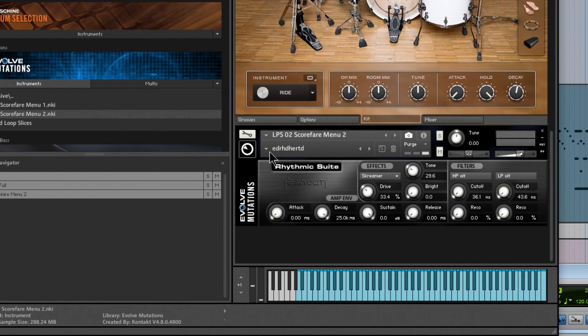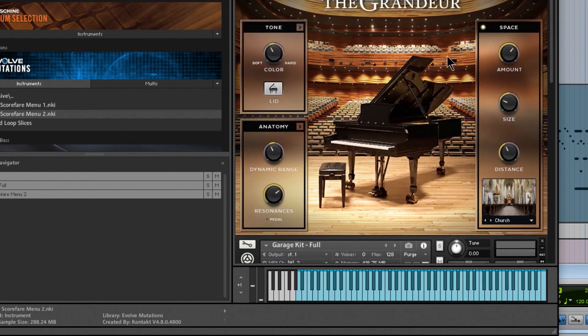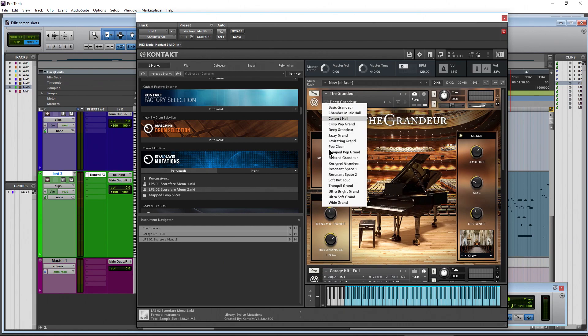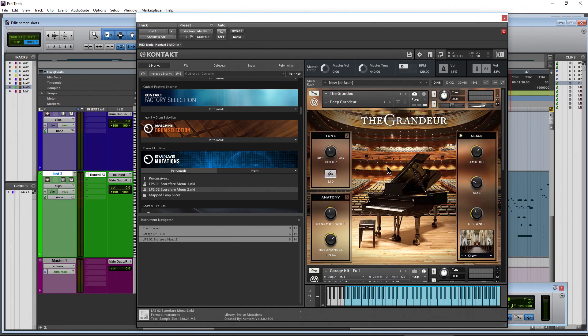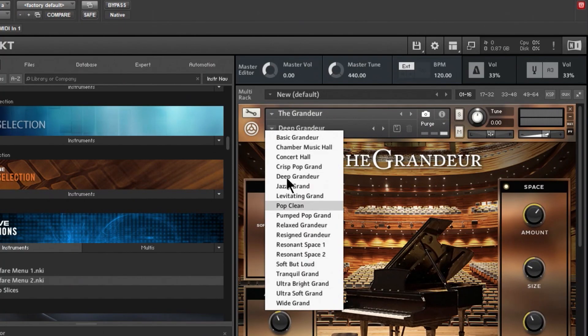But that is the answer to the question that we got in: how do we get this dropdown here for our presets in The Grandeur or any other Kontakt instrument? It's really just that easy, just choose your snapshot icon and right there it is.